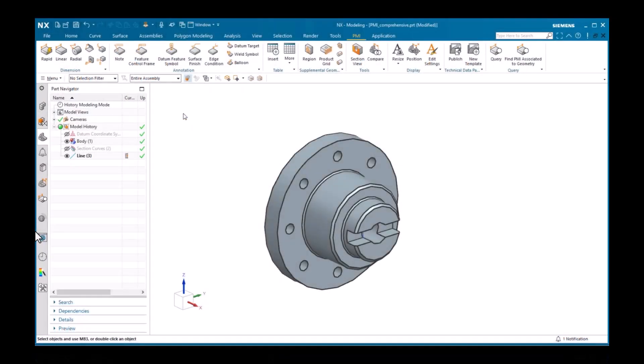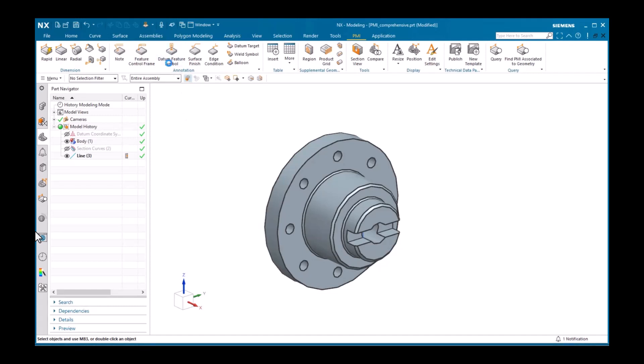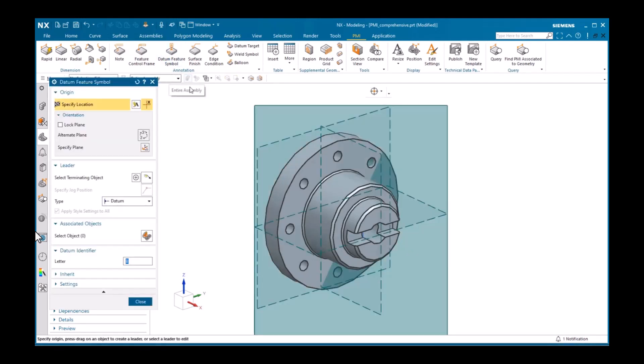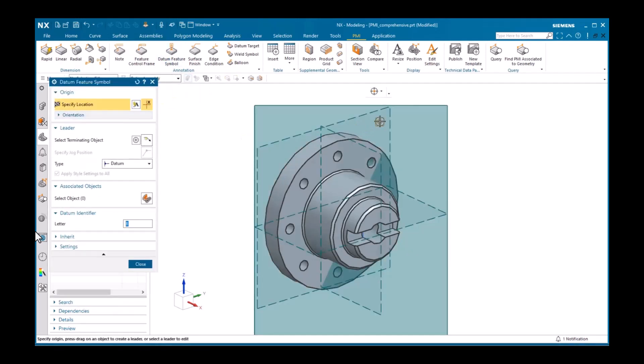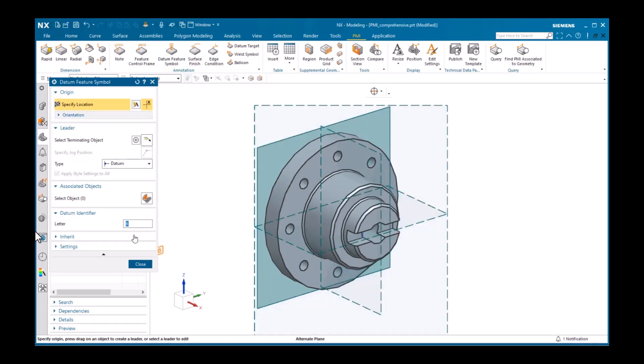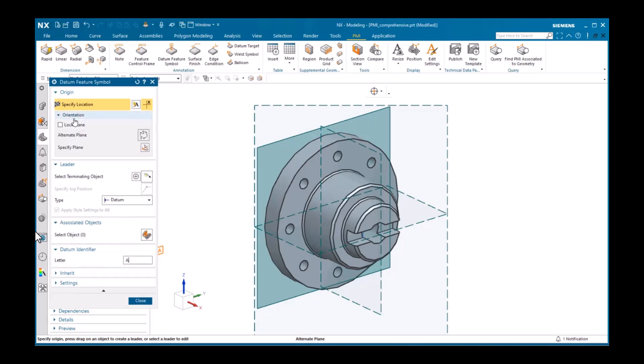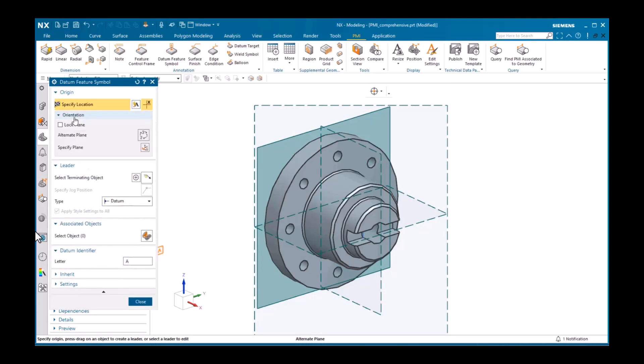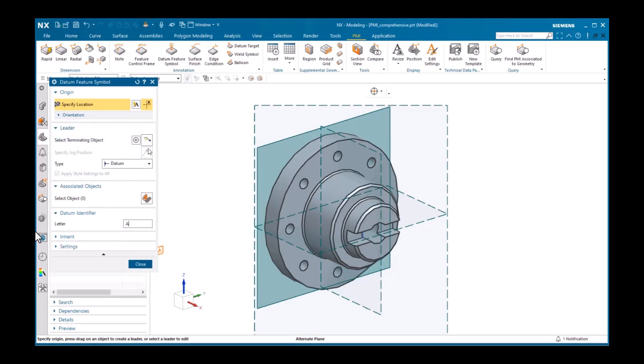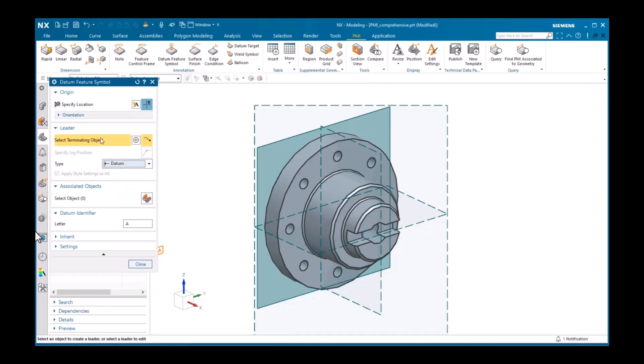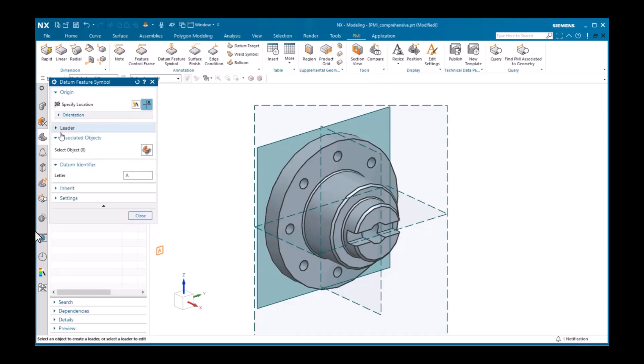The datum feature symbol is very similar to a note, and is also located in the annotation group of the PMI tab. Most of the panes and options should look familiar, as they are the same as for dimensions and notes. I'll start by setting the orientation. In the leader pane, notice the default type is datum.